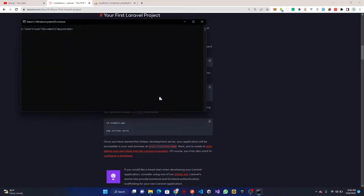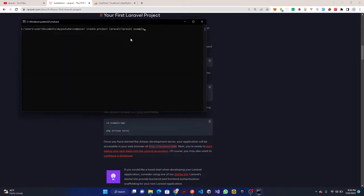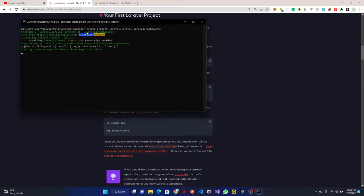Once you have Composer ready, copy the create-project command and go to your terminal. CD into your documents or wherever you keep your projects. Paste the command and change the example app name to your project name — I'm going to name this 'lara-crash-course'. This will set up our project in a folder with that name, so let's wait for it to finish.